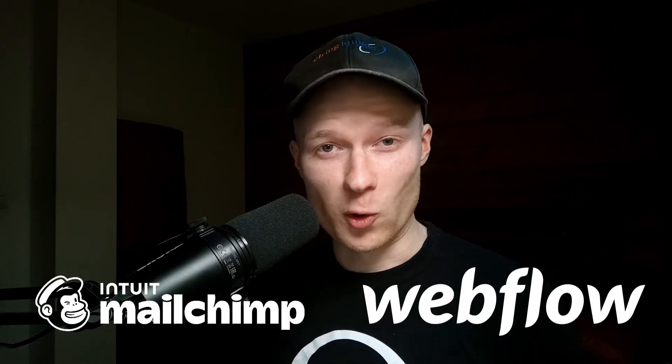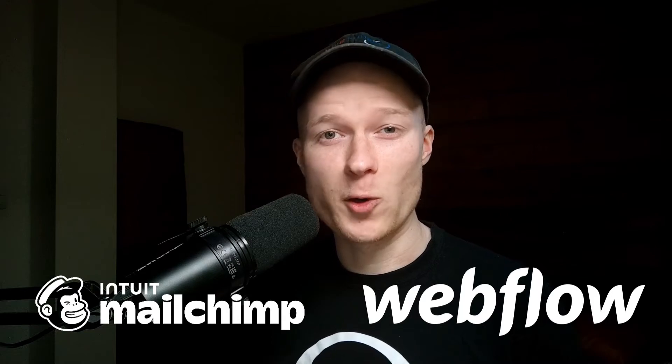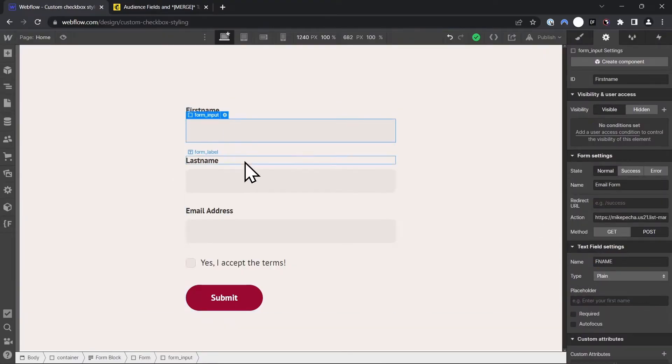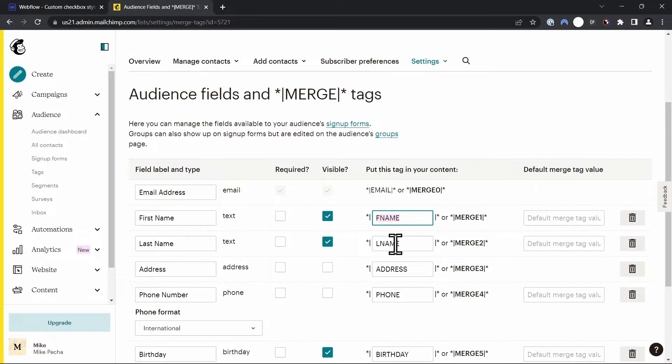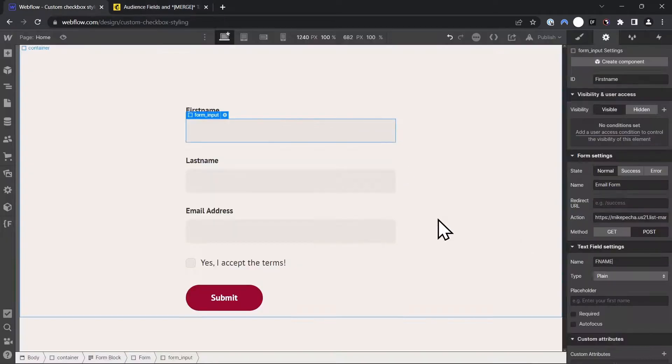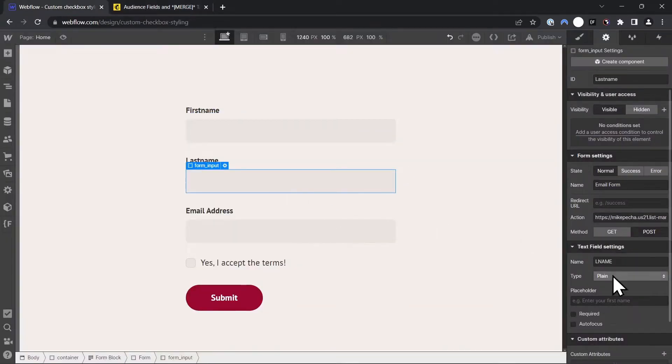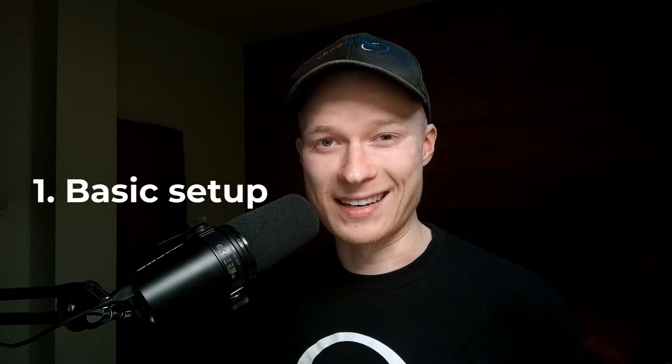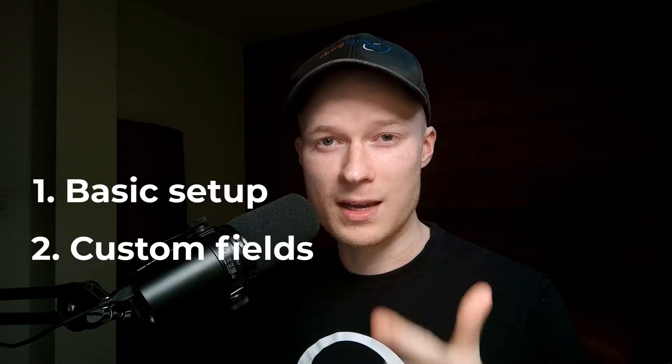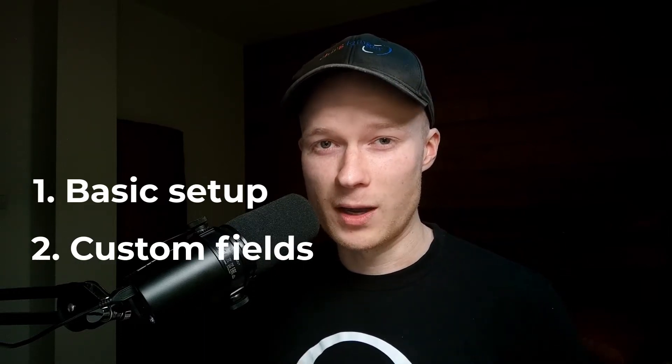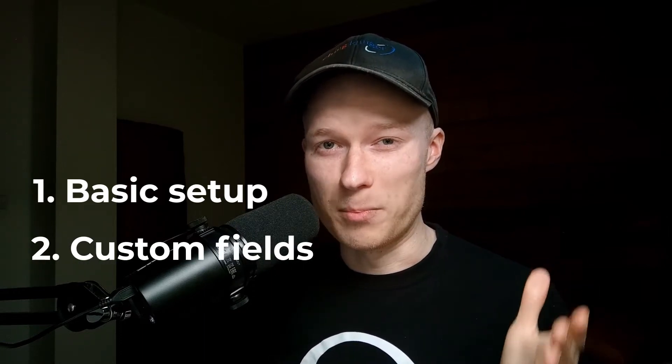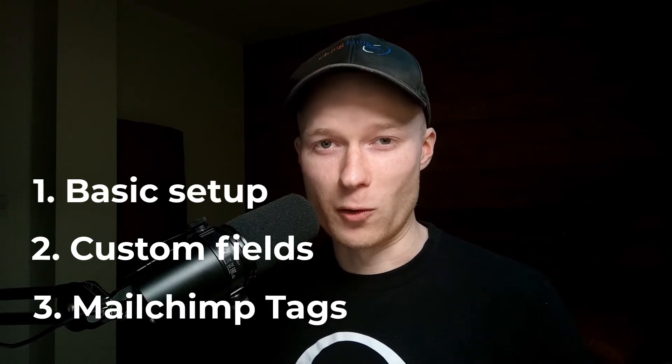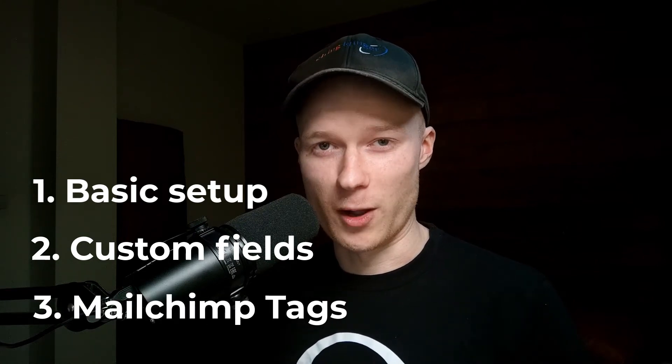Today I'm going to show you how you can connect MailChimp with Webflow. You're going to learn how you can use Webflow's built-in forms to accept signups to your MailChimp newsletter and email list. We're going to look at the basic setup, then I'm going to show you how you can add custom fields, and we're also going to talk about how you can add MailChimp tags to Webflow forms as well.